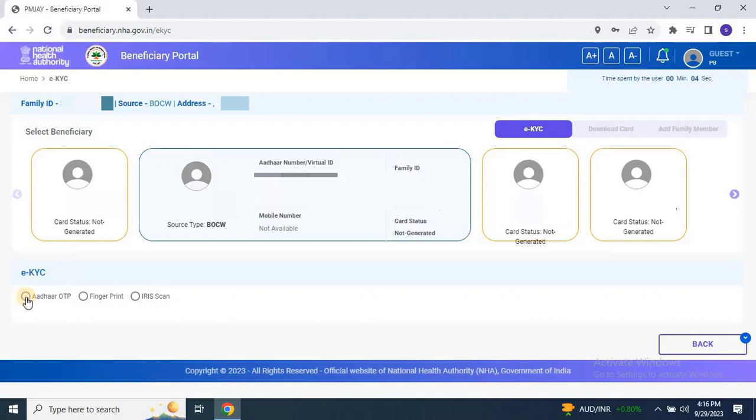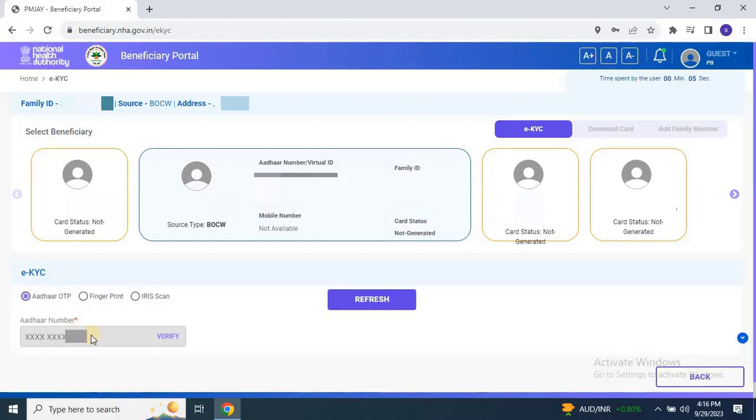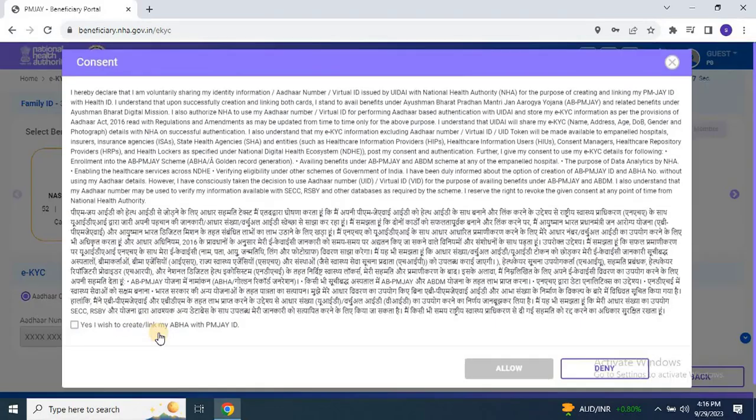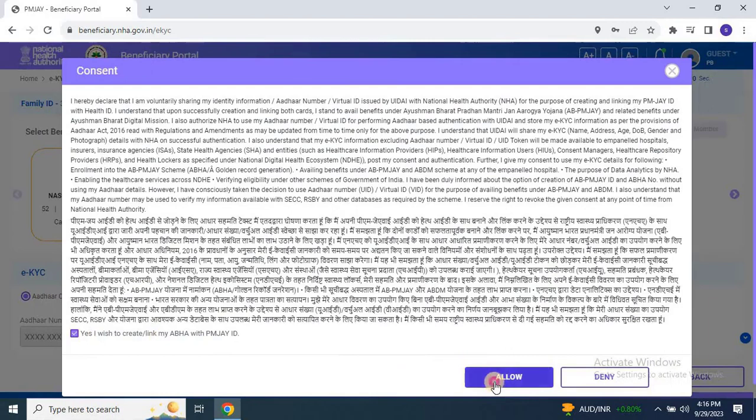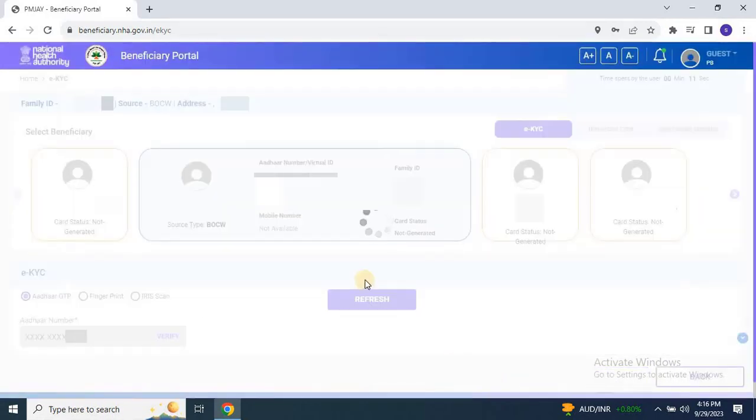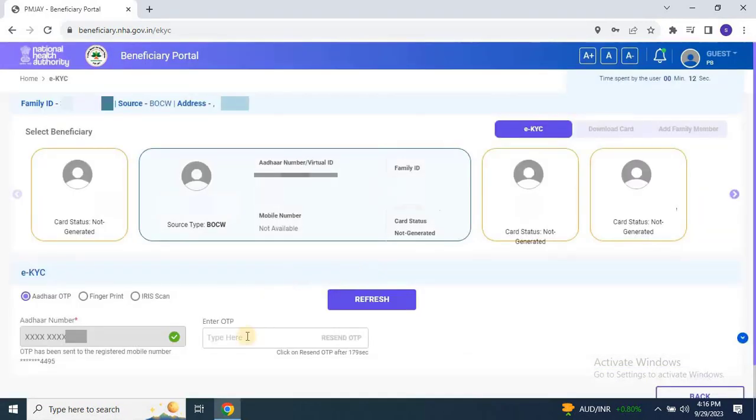For users performing EKYC by themselves, we recommend using the Aadhaar OTP option. Your Aadhaar number will appear based on the member selection from the list. Click on Verify. Again the declaration pop-up will appear. Check the box again to confirm your intent. Then click on Allow.